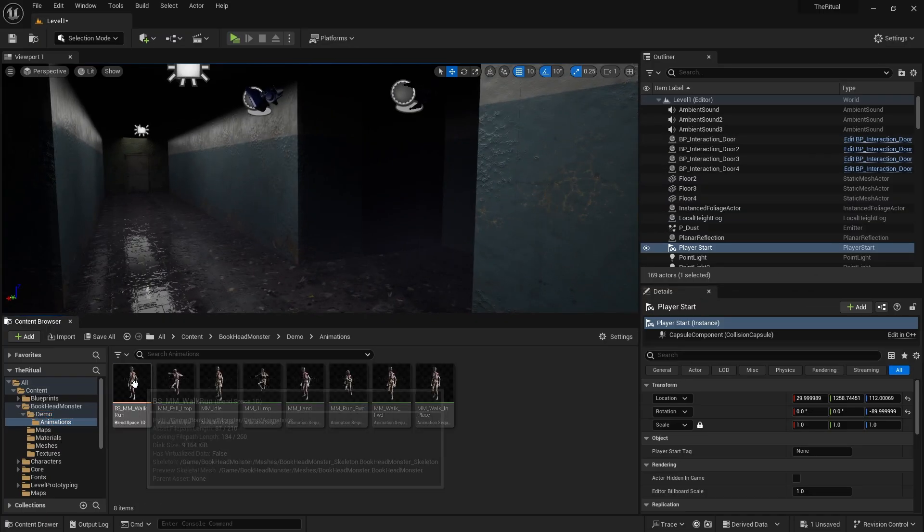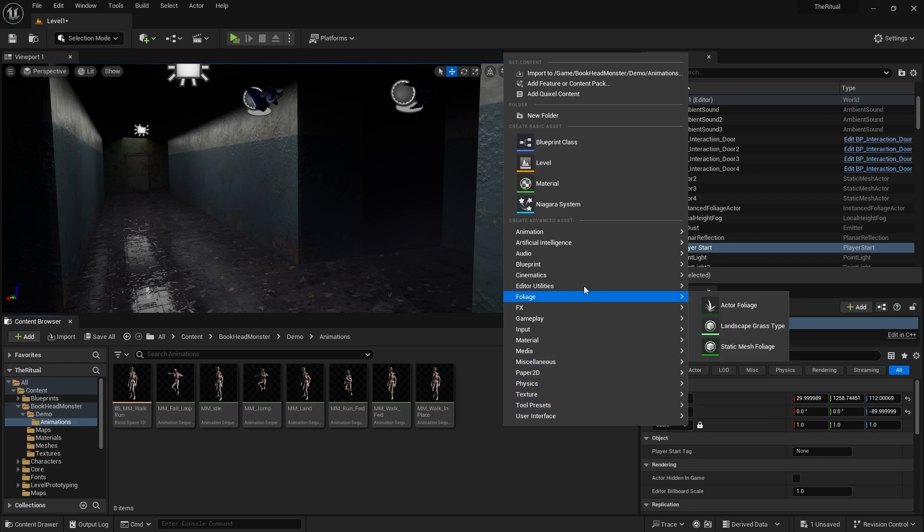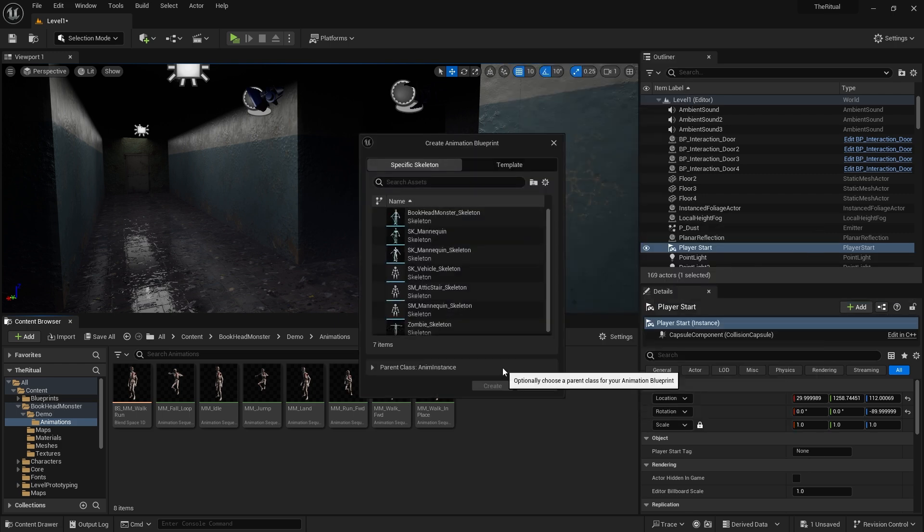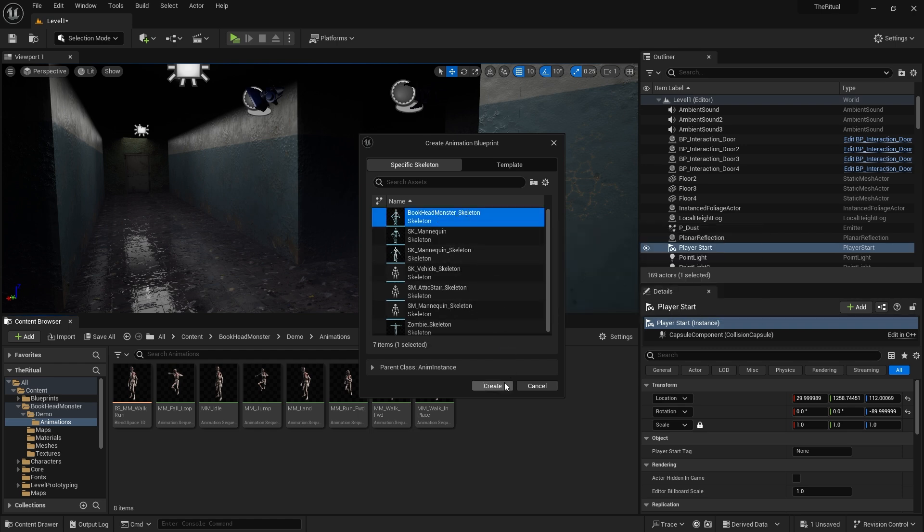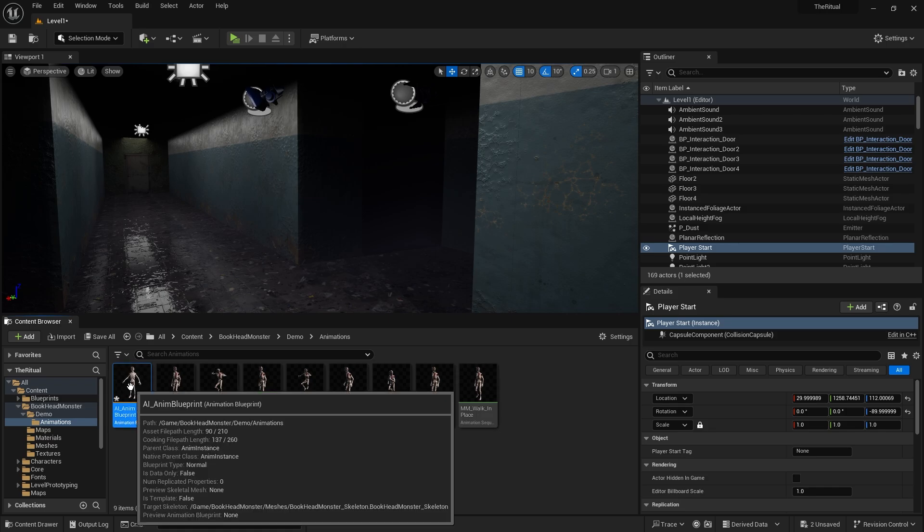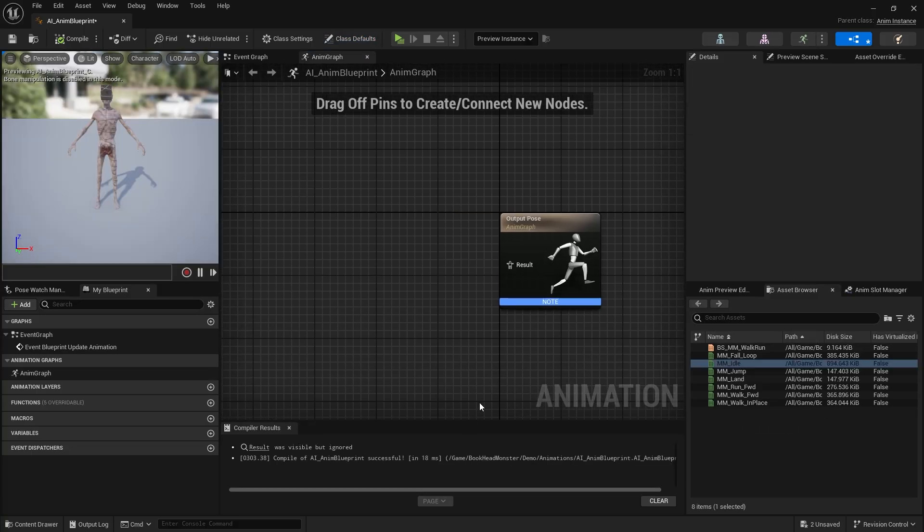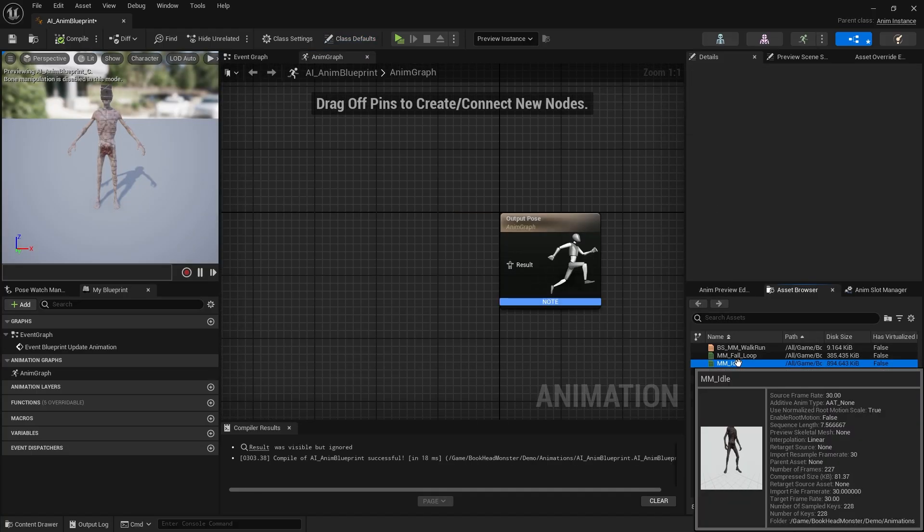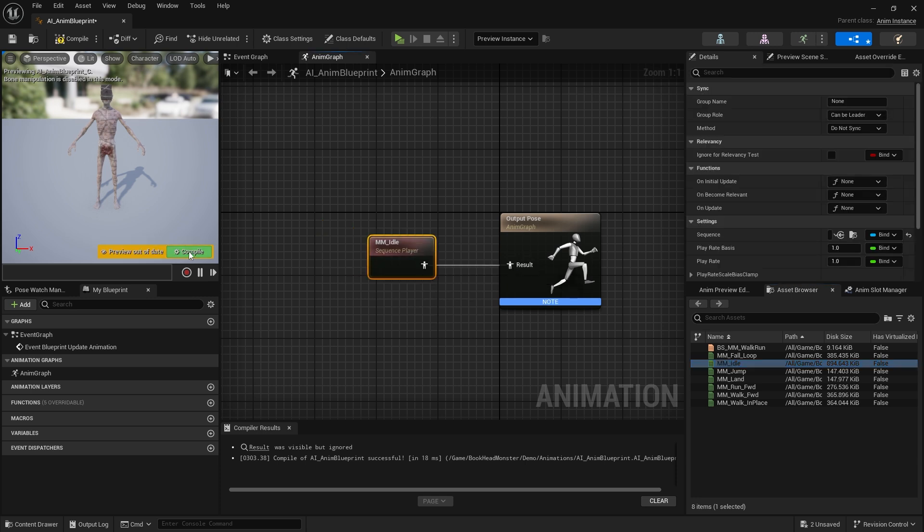We will need an animation blueprint. From the menu that opens with right click, select animation, then animation blueprint. Select book head monster as skeleton and create it. Let's take idle animation in the asset browser and connect it to the result. Idle animation should play when we compile.